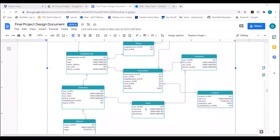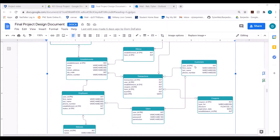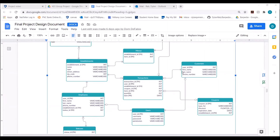Next is the users table, which is for login and is linked one-to-one to both the employees and the customers tables. The users table has the user ID, username, password, and permission. Users log in with their username and password, and depending on whether their user ID is in the employees table or the customers table, they will be sent to the corresponding version of the site. The customers table has a user ID as the primary key, first name, last name, and phone number. It is also linked to the transaction table in a many-to-one relationship — a customer can have many transactions, but a transaction only has one customer associated with it.